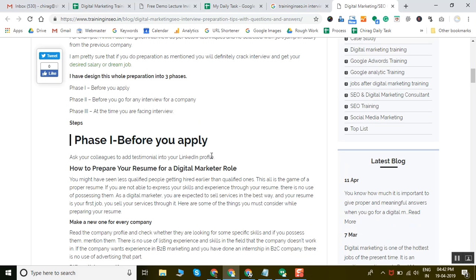Optimize it from an SEO point of view by adding consultant or digital marketer related keywords in your profile. Also ask your colleagues to add recommendations for you.